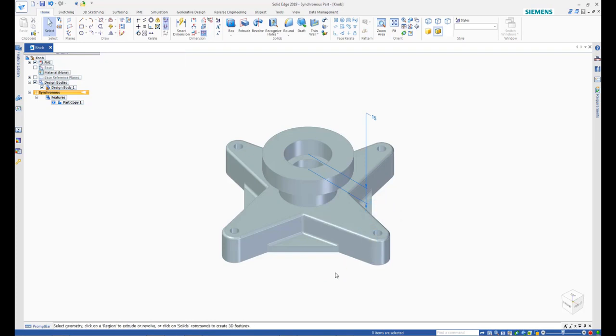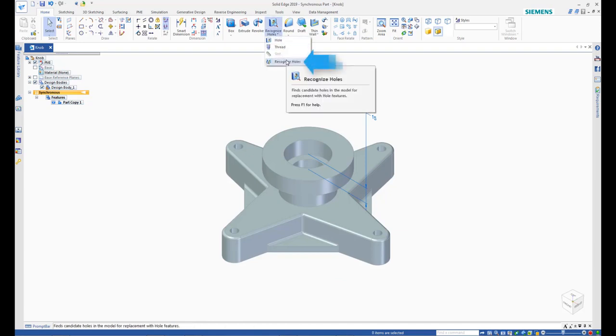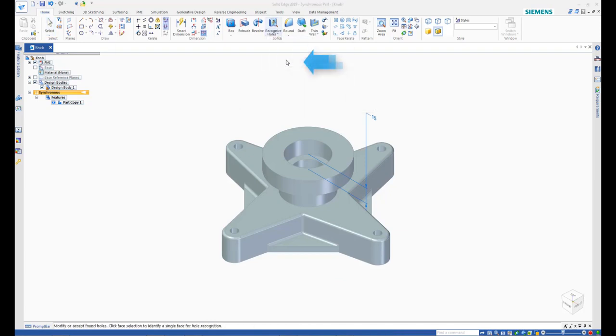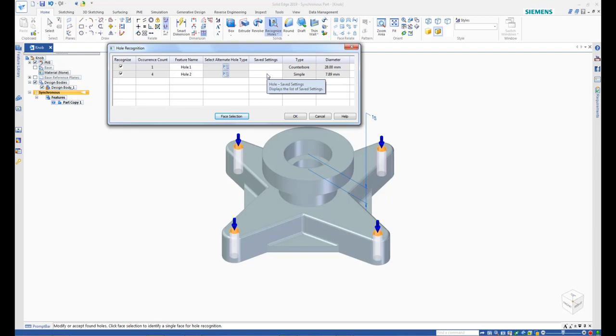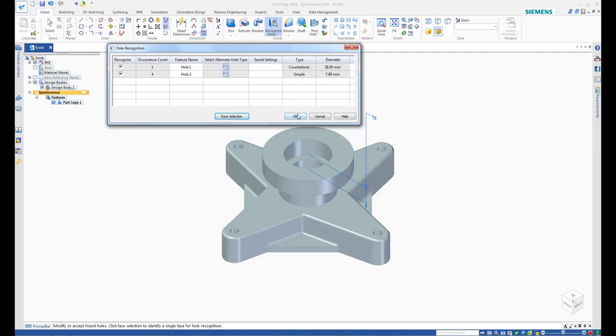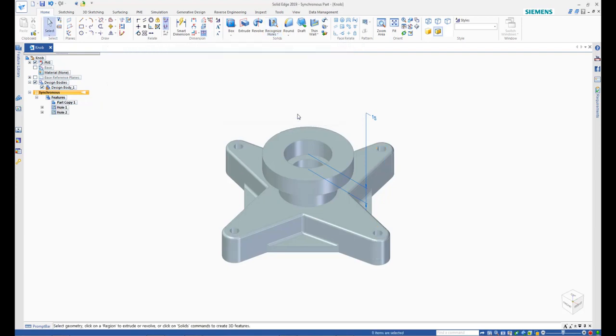Next, start the Recognize Holes command. Hover the mouse over each hole group in the lists and observe the corresponding holes highlight in the model. Click OK to recognize the holes and observe that the holes are added in the Pathfinder.